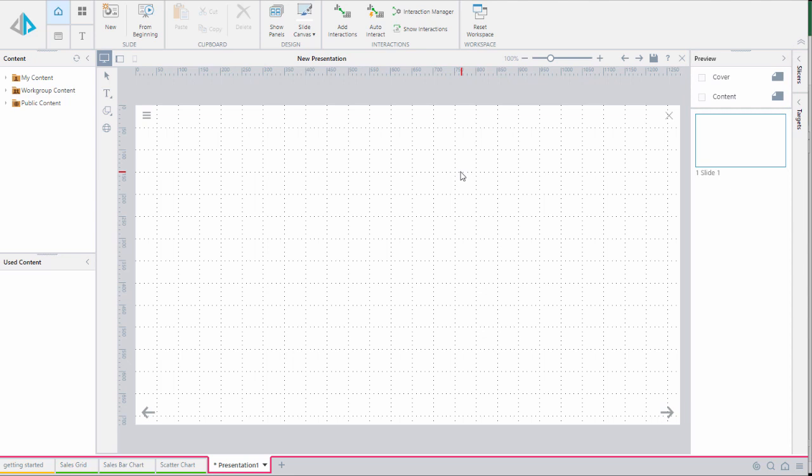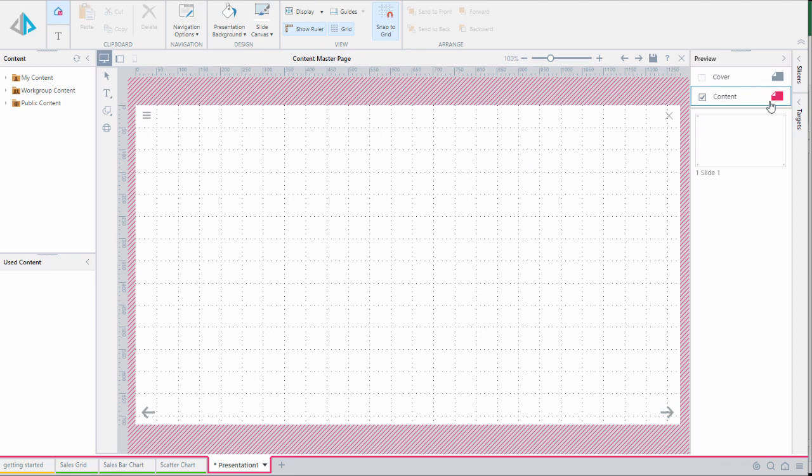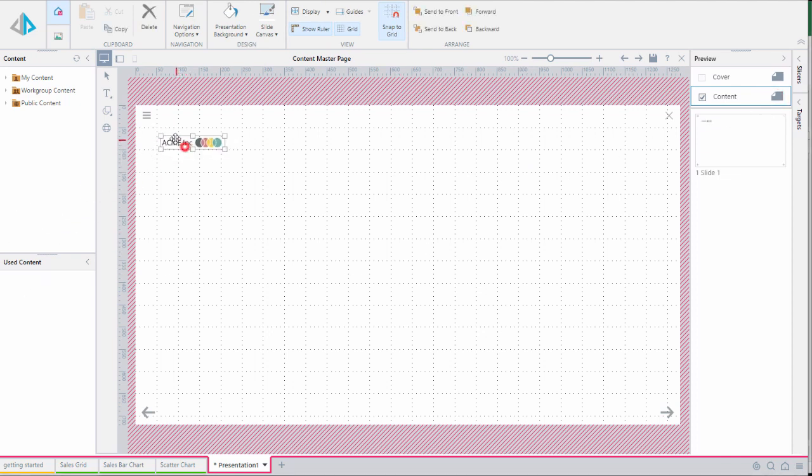We have the option to quickly define a master slide template for our content slides. To do this we will select it with the check box. We'll drag and drop a logo image onto our canvas. This design will be applied to all slides.